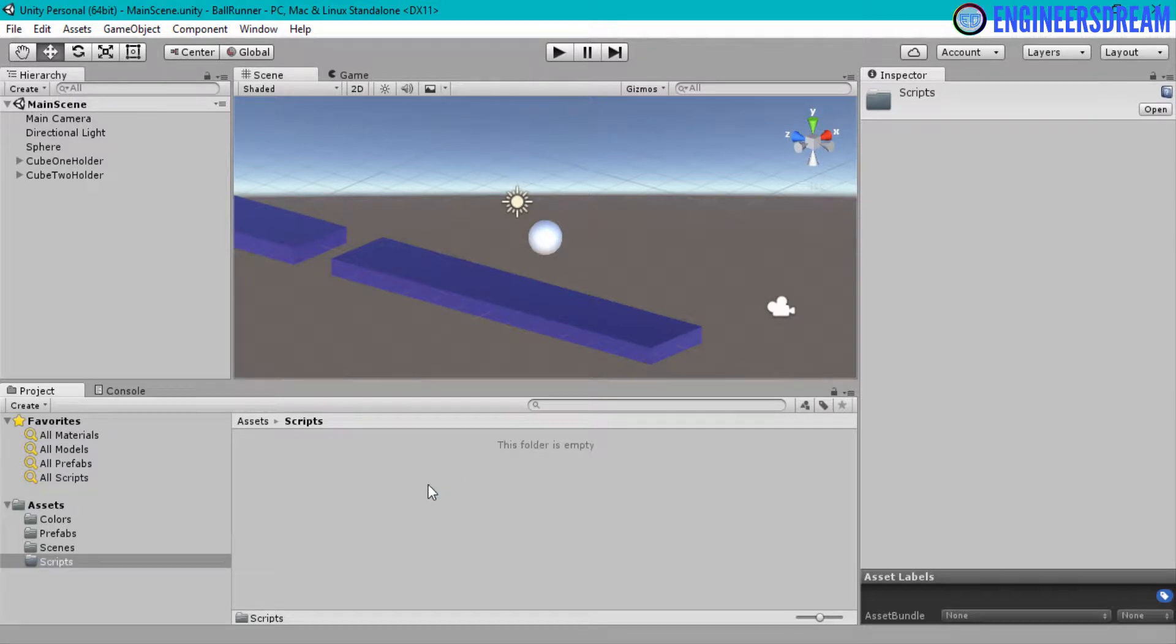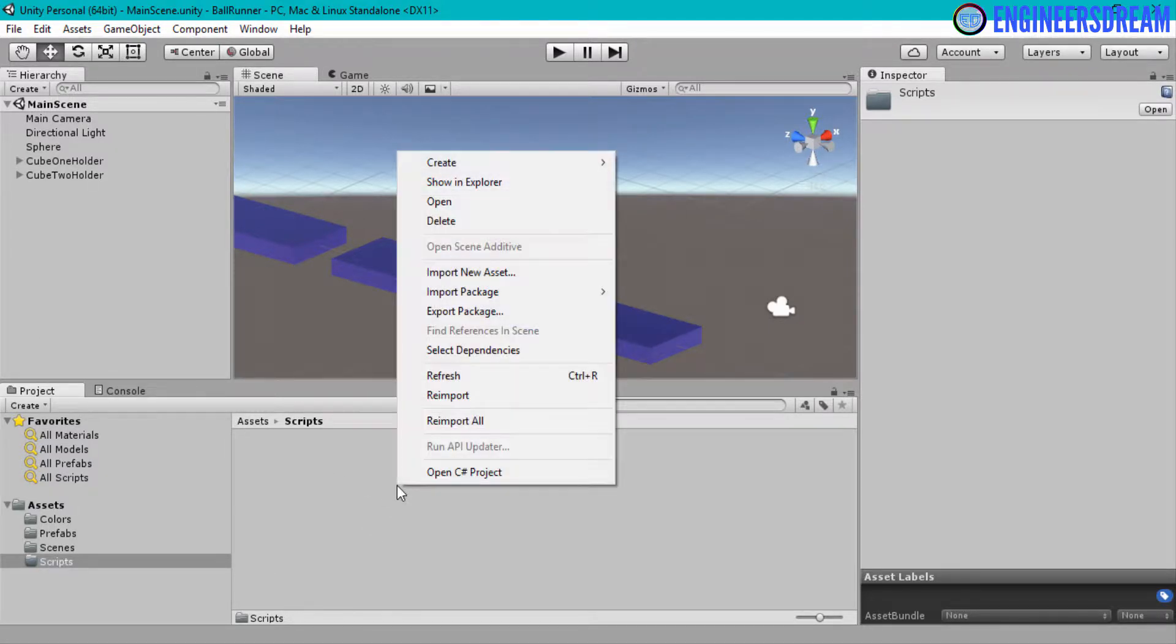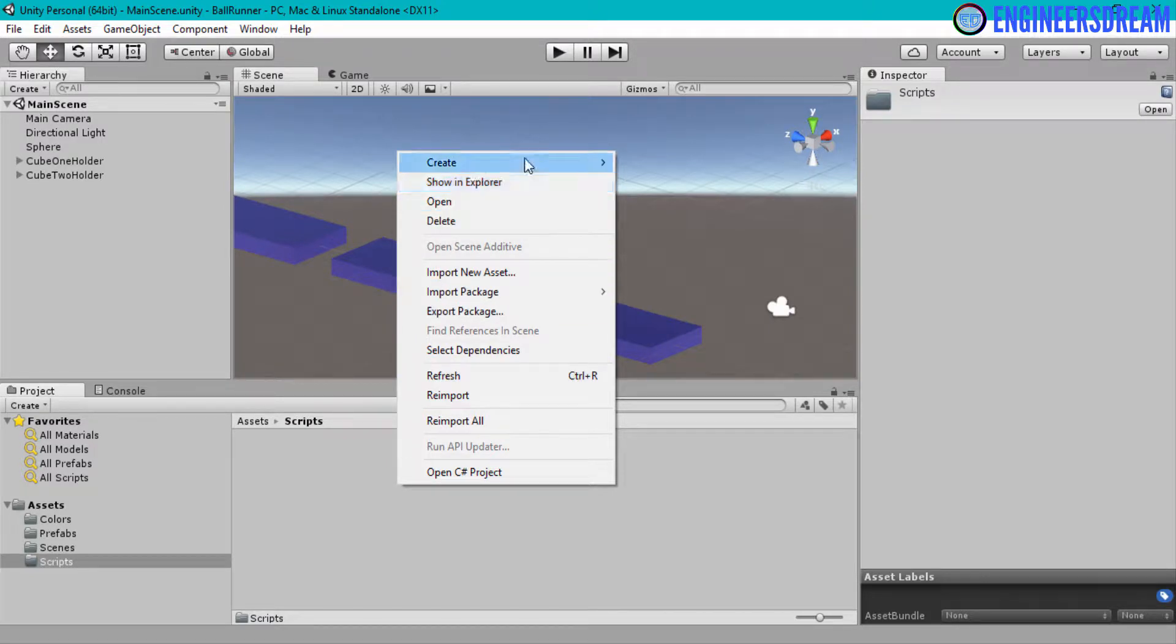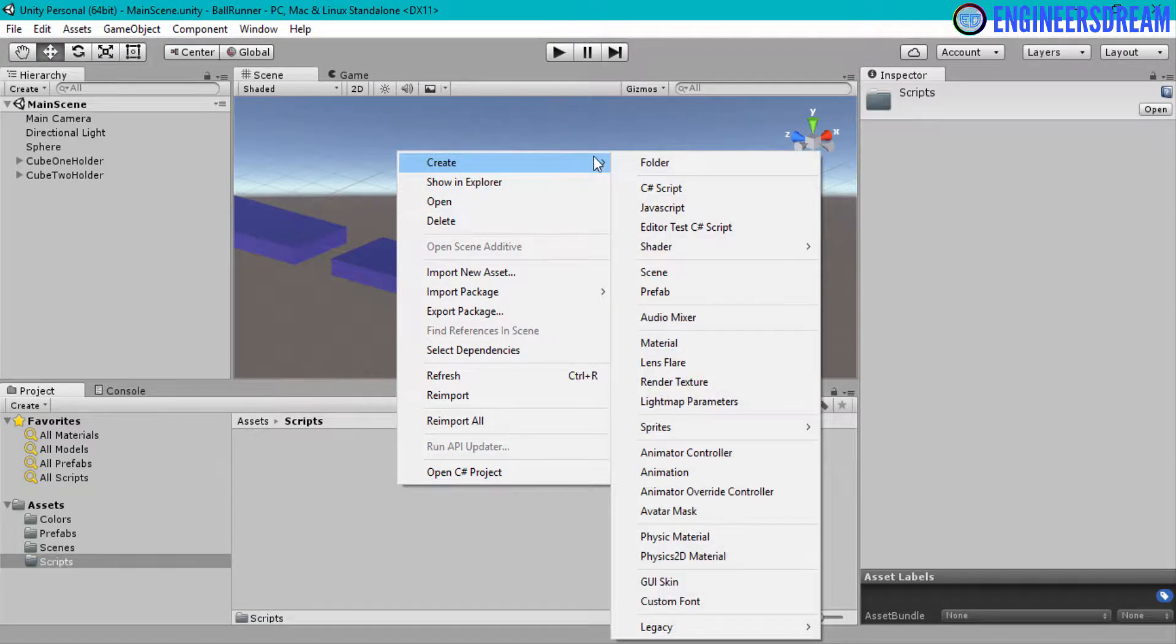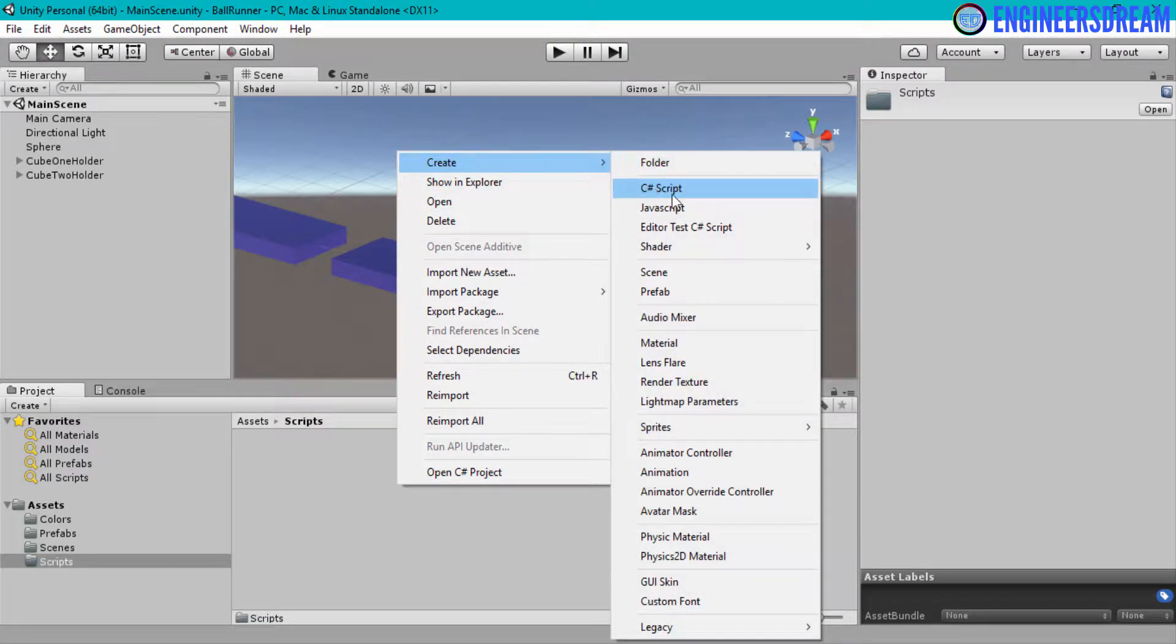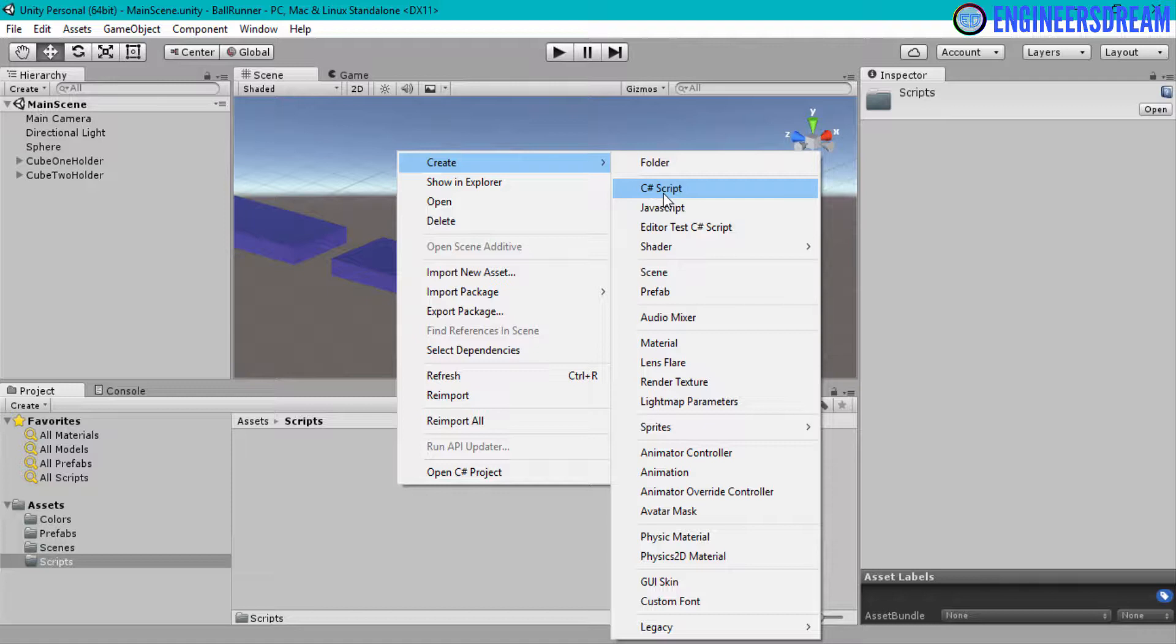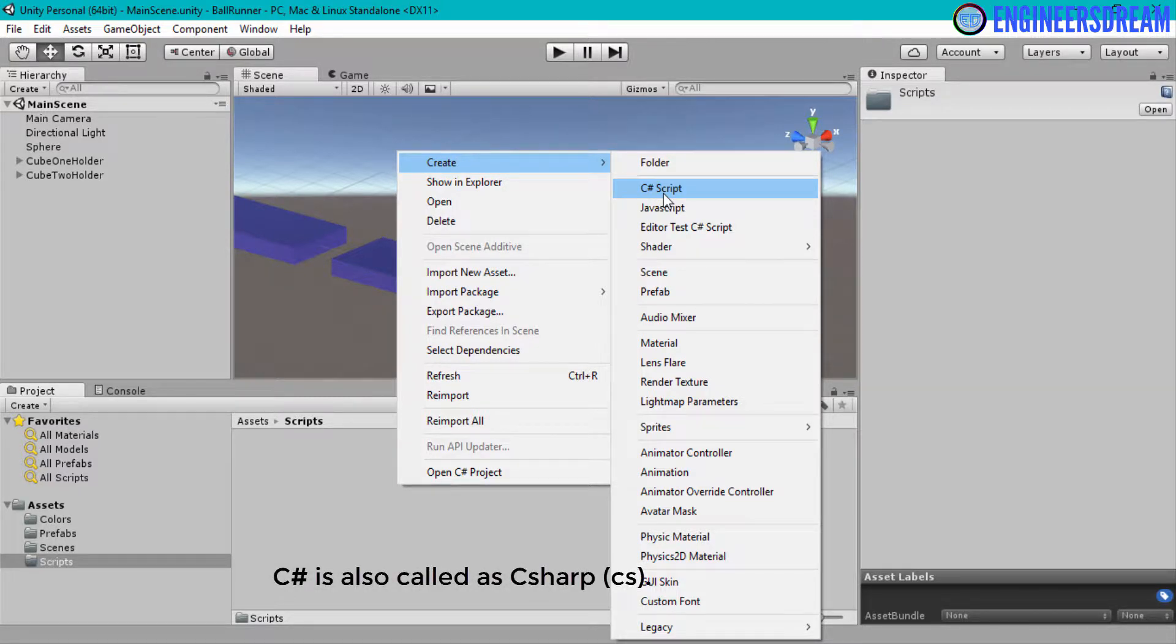I will open the scripts folder, and inside this folder, I will create a new script. So I'll right-click in this empty space, click on create, and then I will choose this option which says C# script. Now the reason why I'm choosing C# script is because C# is an industry standard language for game development.